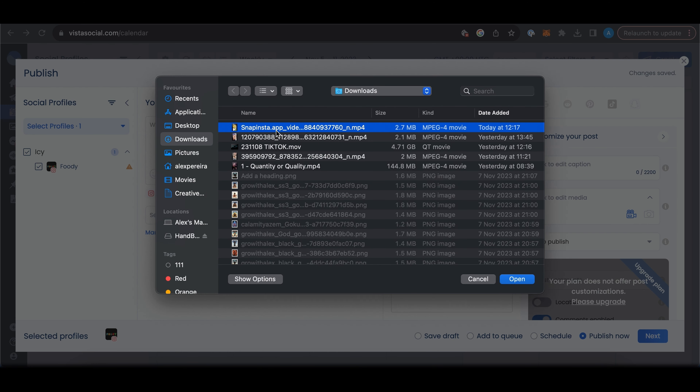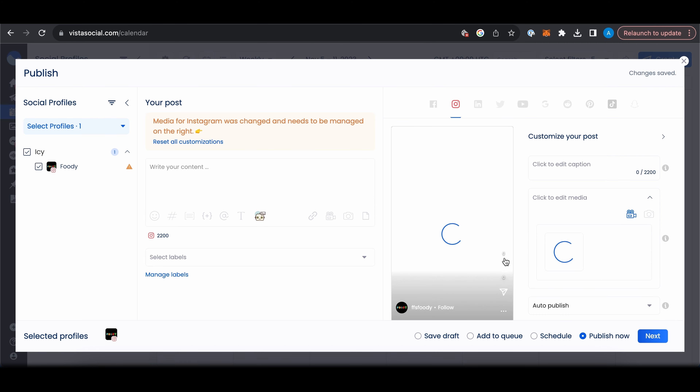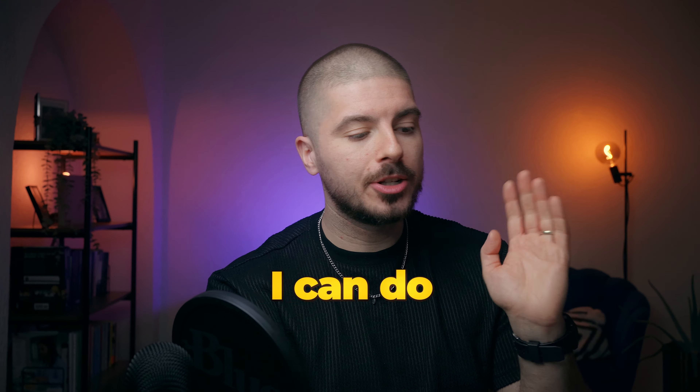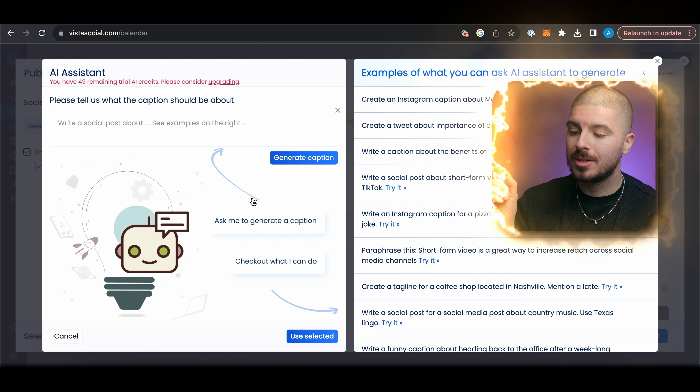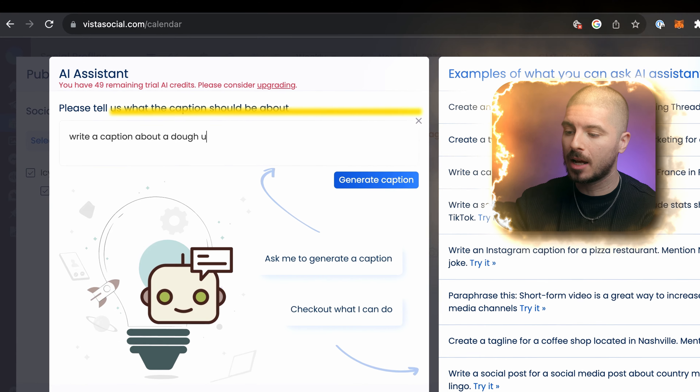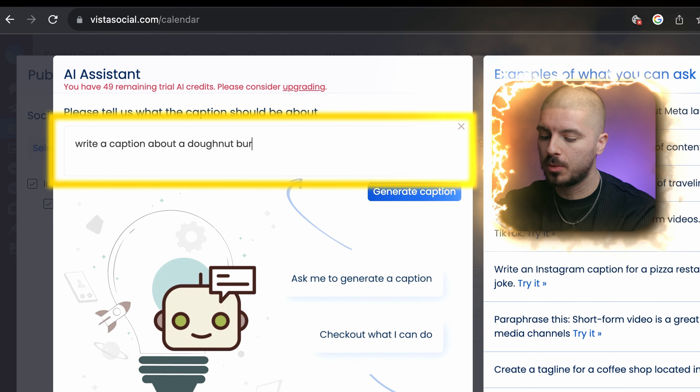Let me show you how I would do it. First thing I would do is go here, press upload from computer, select the latest video I've downloaded, and as you can see it will load it. Here I can write my caption. When it comes to your caption, they have an AI bot that can help you — for example, write a caption, press generate caption, and see what happens. It gives you examples of prompts you could potentially use.